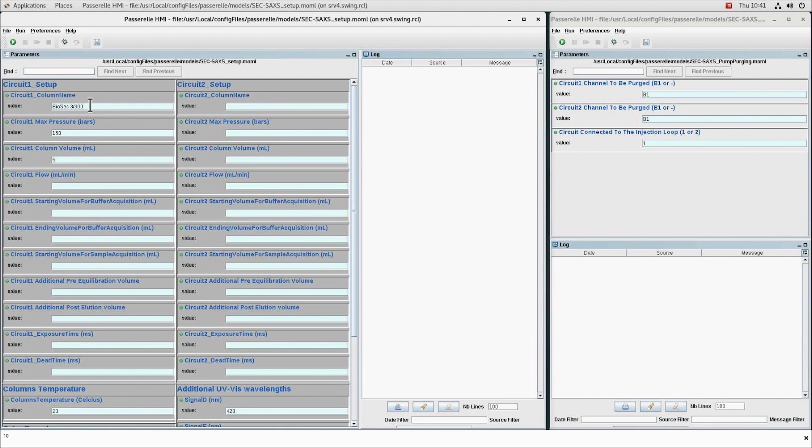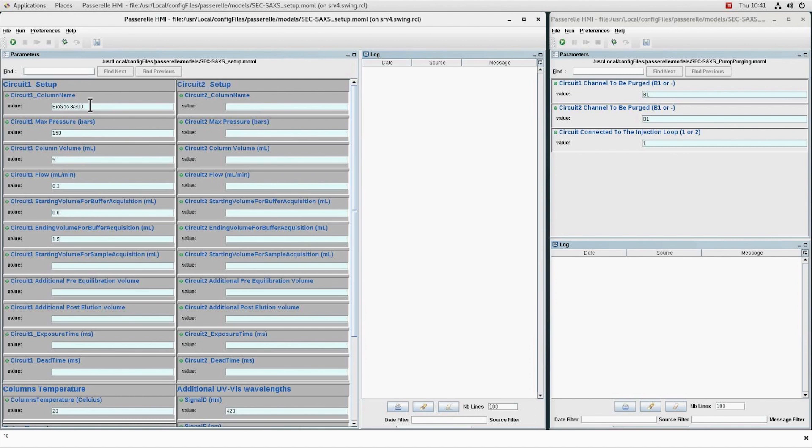The elution volume which will define the start of the buffer acquisition after injection, the elution volume which will define the end of the buffer acquisition before the dead volume.